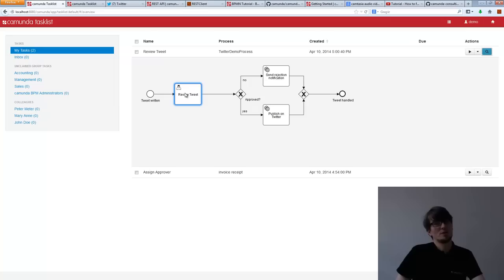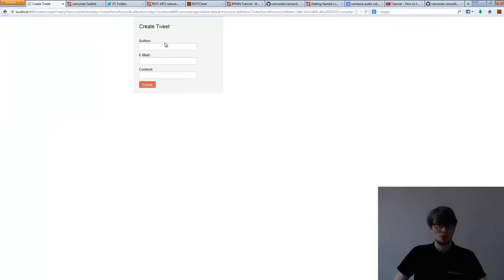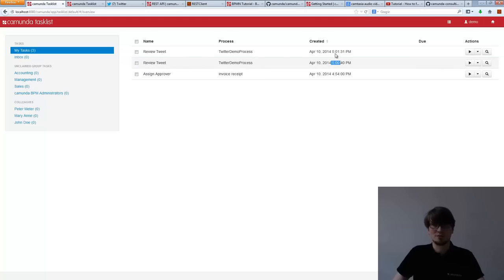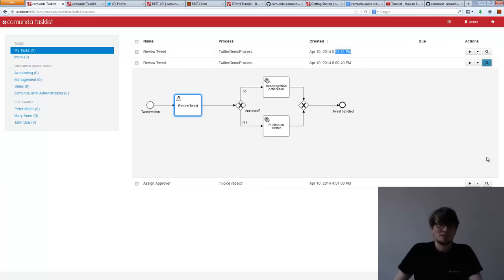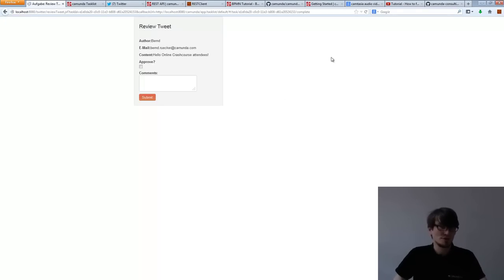I'll show you how I configured that in the BPMN model so I don't have to log out and log in again. I also start a second instance just to show you the instance concept. Both of them are in the review tweet task. The task list shows those tasks. For the user task, I configured a JSF form as the user interface. I see the data I entered earlier — the data is stored together with the process instance in the process engine database. And I can decide to approve or not.